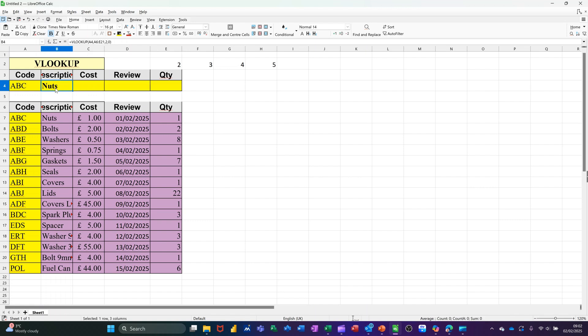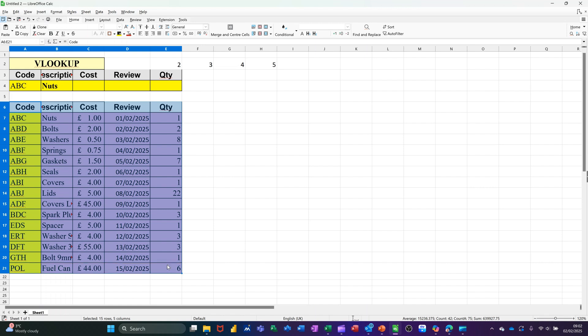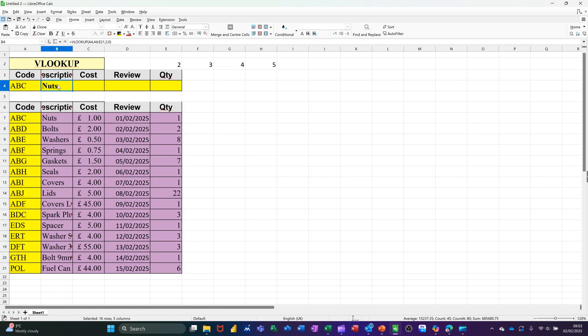So what I'm going to do is I'm going to use names. If you don't use names, you'd have to be dollar signing that A4 and dollar signing that range as well. But I'm going to use names, so I'm going to click on there. I'm going to call that Input. Input, press Enter. So that's how you name a cell. And then I'm highlighting this whole table. I'm calling that Product. Product. Press Enter again.